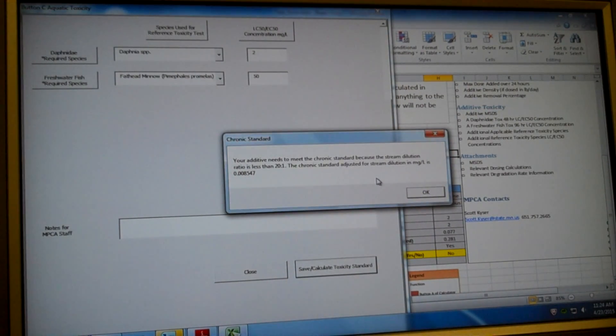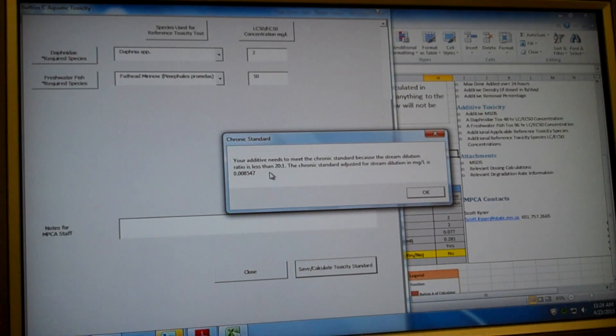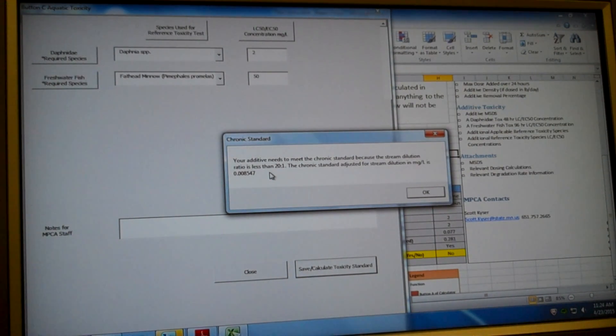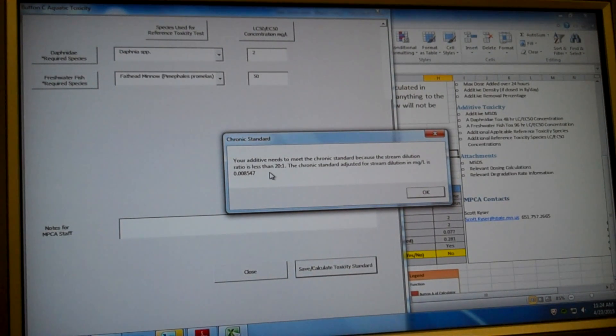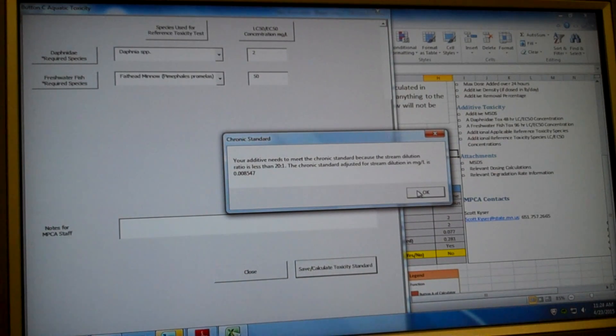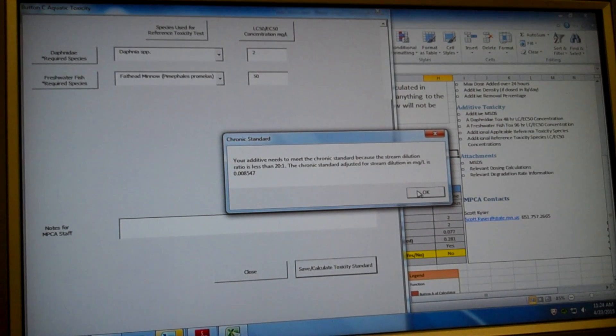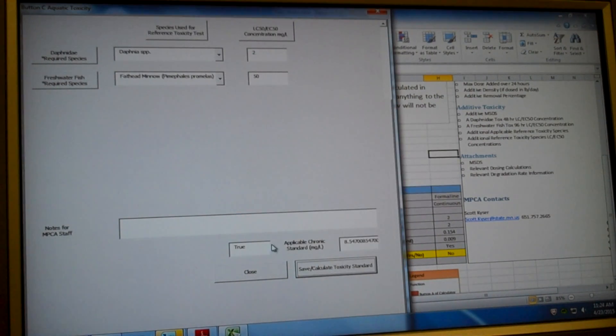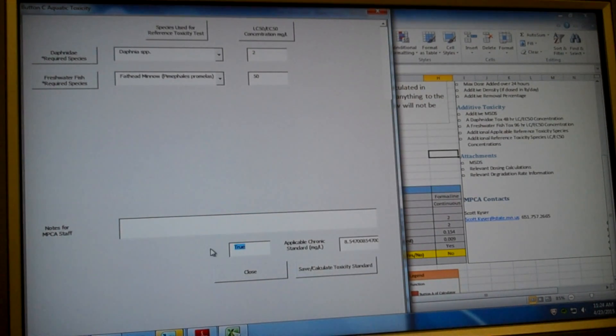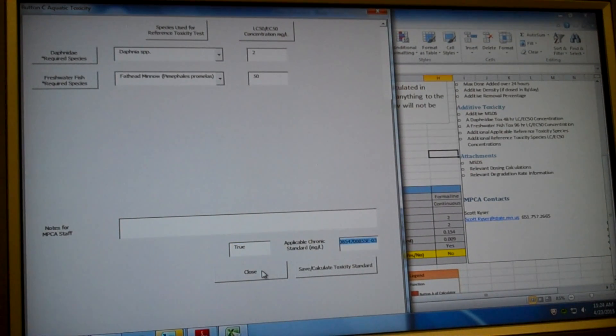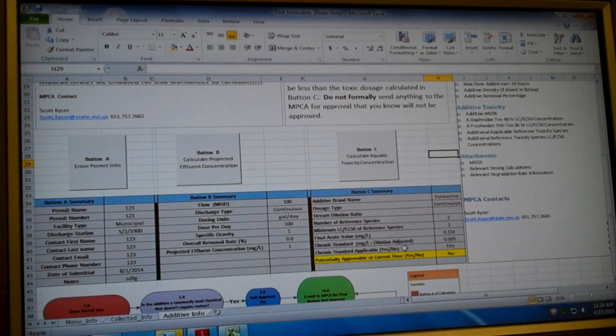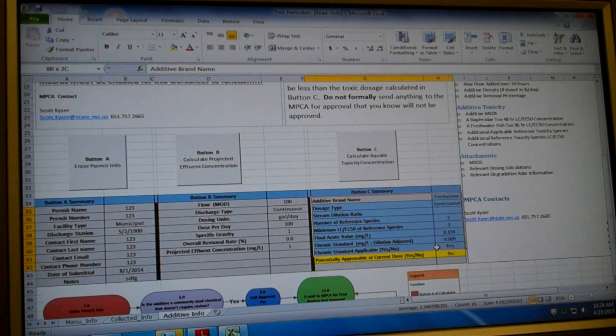And then we're going to scroll down and click save calculate aquatic toxicity standard. So it gives a little pop up here. The chronic standard is applicable for our additive and wastewater treatment plant because the stream dilution ratio is less than 20 to 1. And the chronic standard is 0.0085, which is very low. The chronic standard is applicable. And it's a very low chronic standard. So that's the number we need to meet.